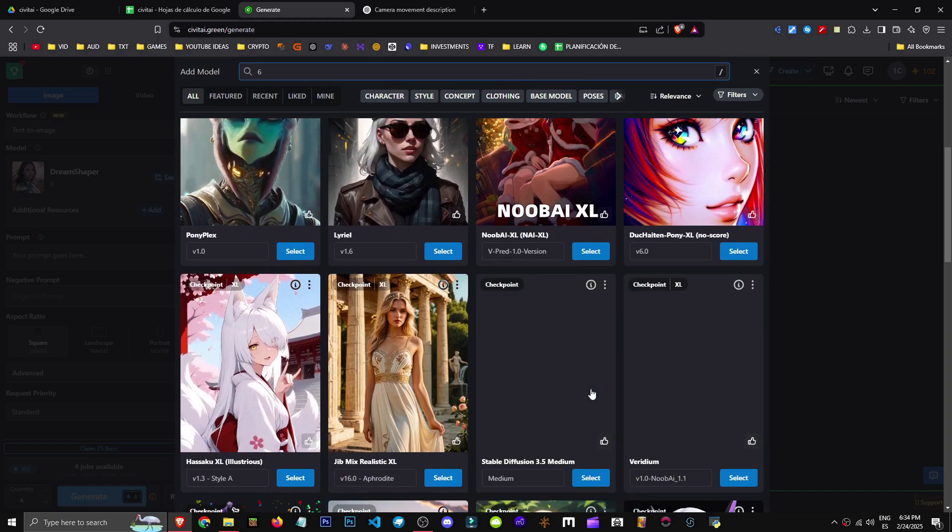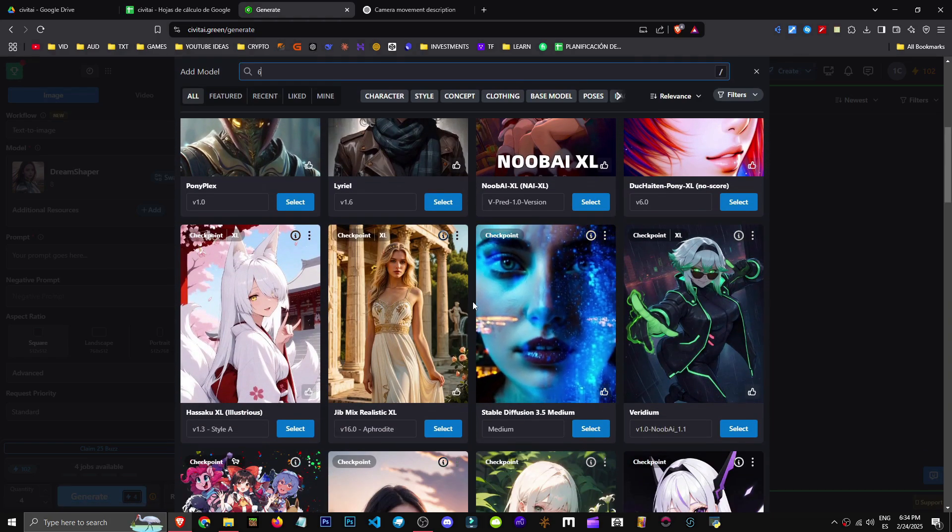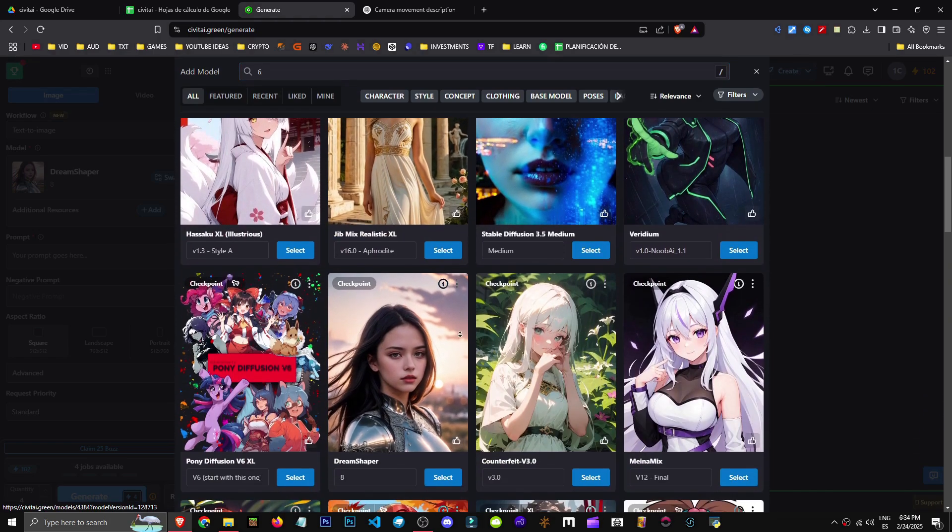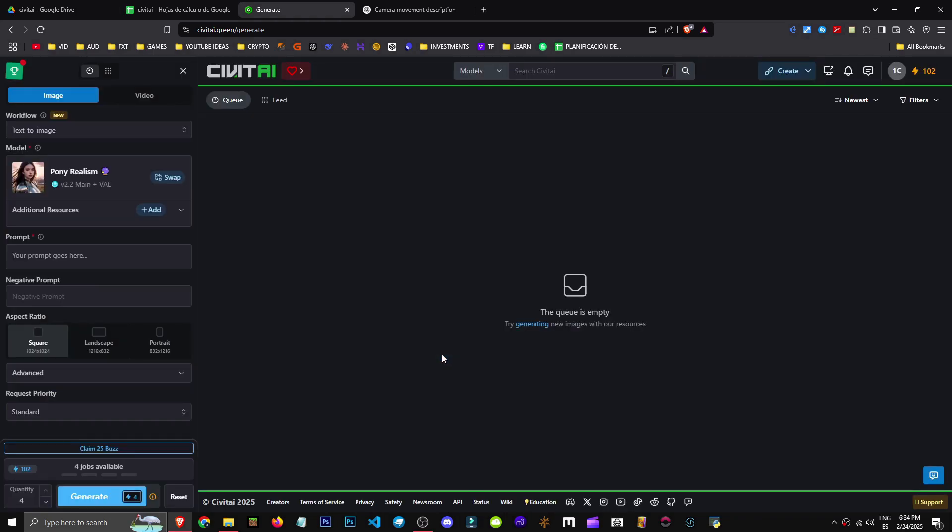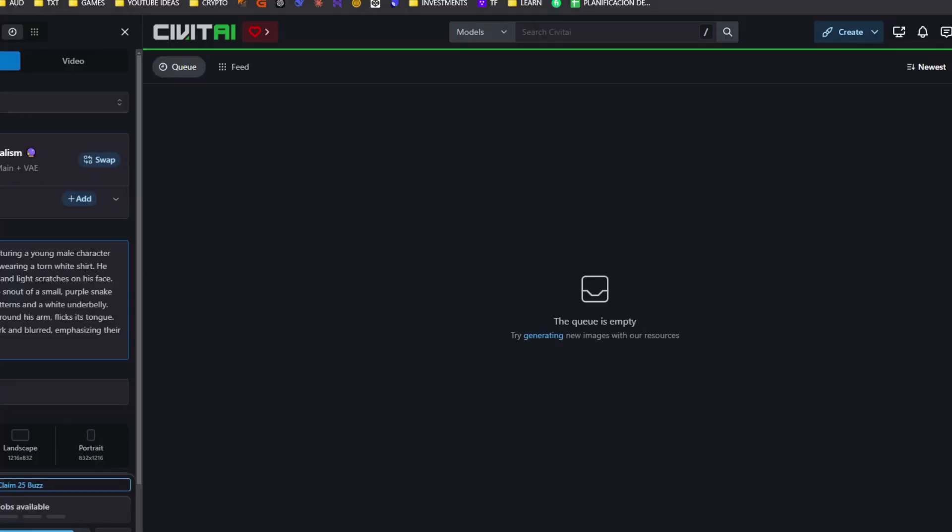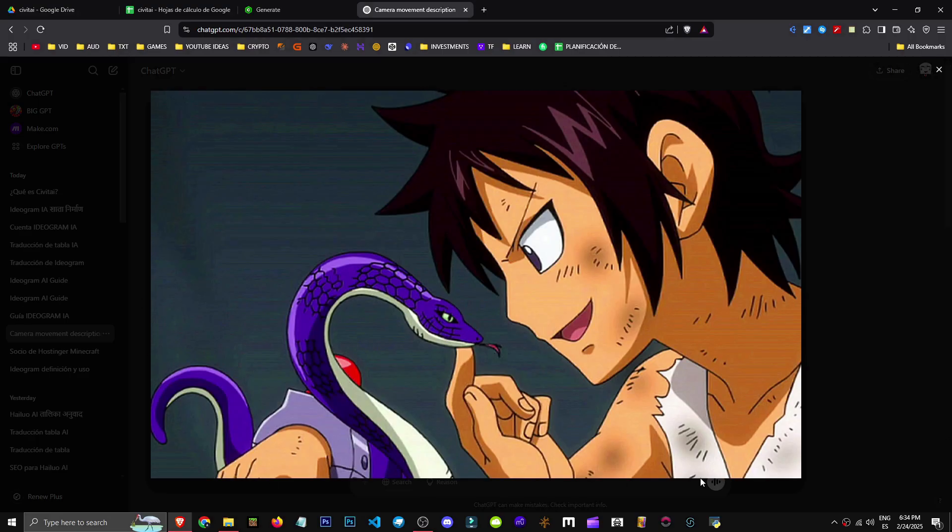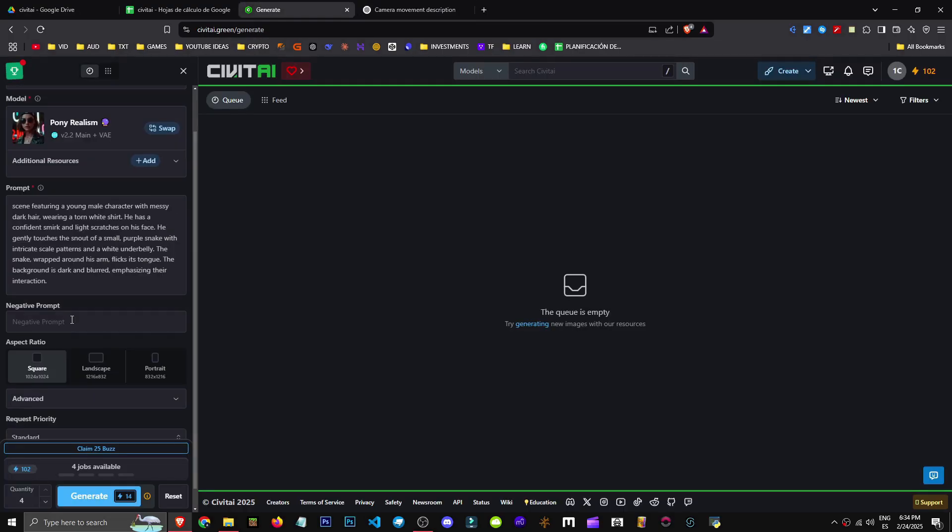There are tons of models here all created by users. I'll choose this realistic one that looks good. I'll select it and my prompt will be this. The scene is basically this guy. The scene description is my prompt.